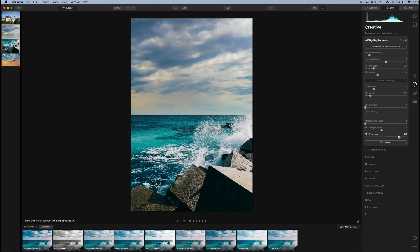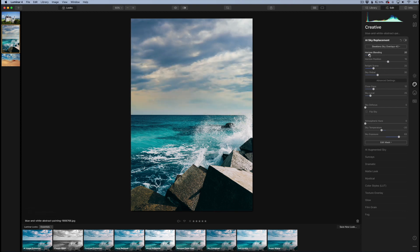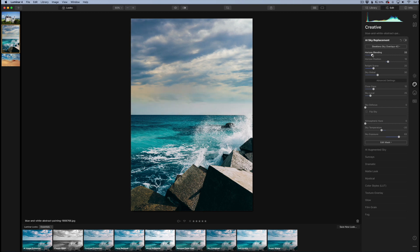For some of these I really do recommend changing the exposure, brightening it up a little bit because it does help sell it a lot. We can defocus if we wanted to - don't really need to do that on this one, but that is an option. We're just playing with these sliders to see if we can help it blend in a little bit more, playing with the horizon position, the horizon blending as well.